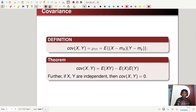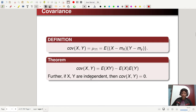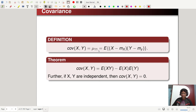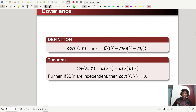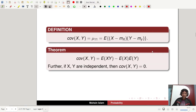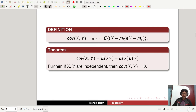Now I define a very important concept: covariance. Covariance is the central moment mu_{11}, defined as E[(x − μ_x)(y − μ_y)]. Covariance of x, y can also be expressed as E[xy] − E[x]·E[y]. Further, if x and y are independent, then covariance of x, y equals 0.